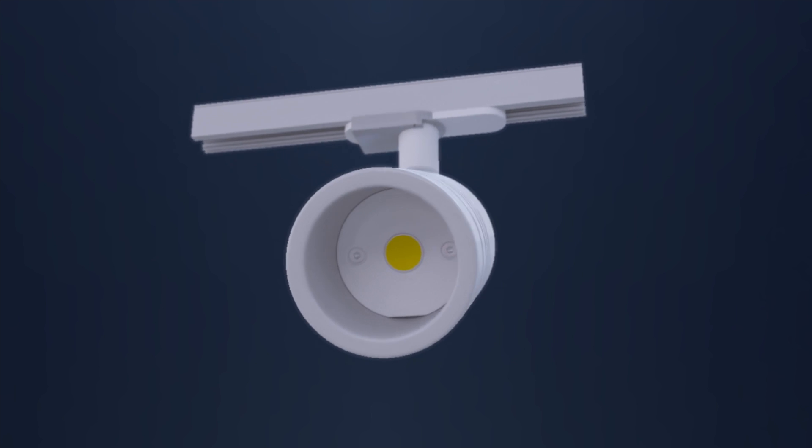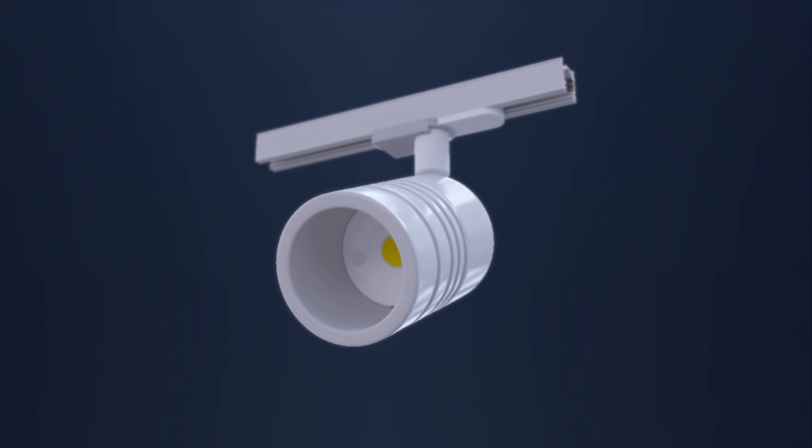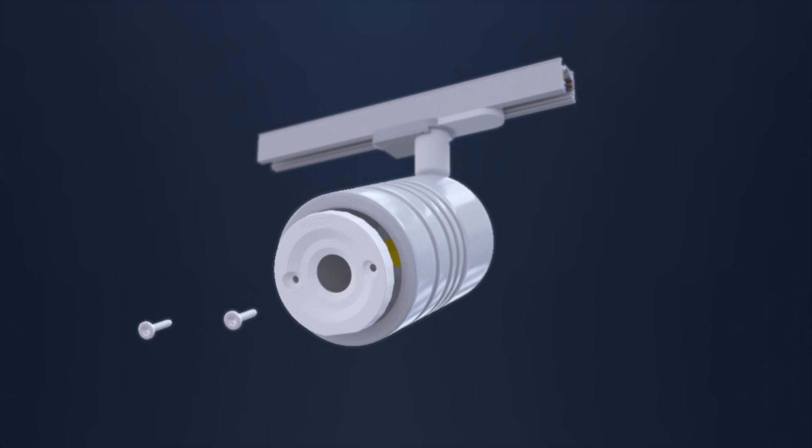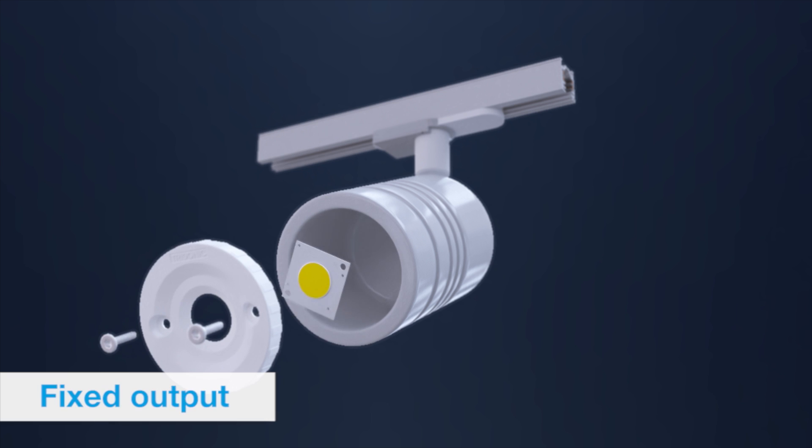The DC string system is available for fixed output and dimming applications and can be combined with any LED module.